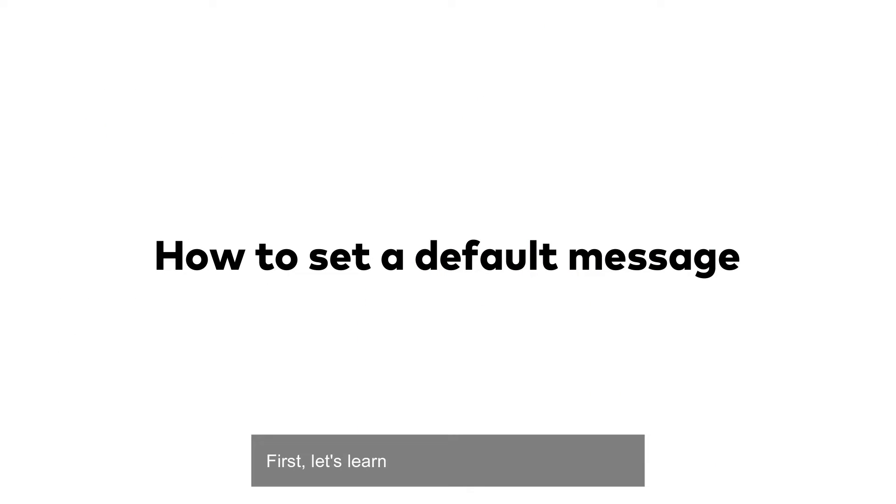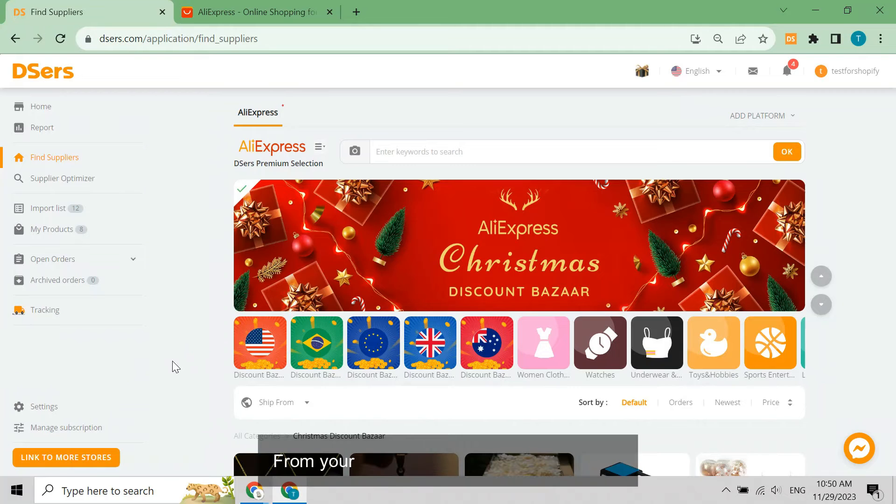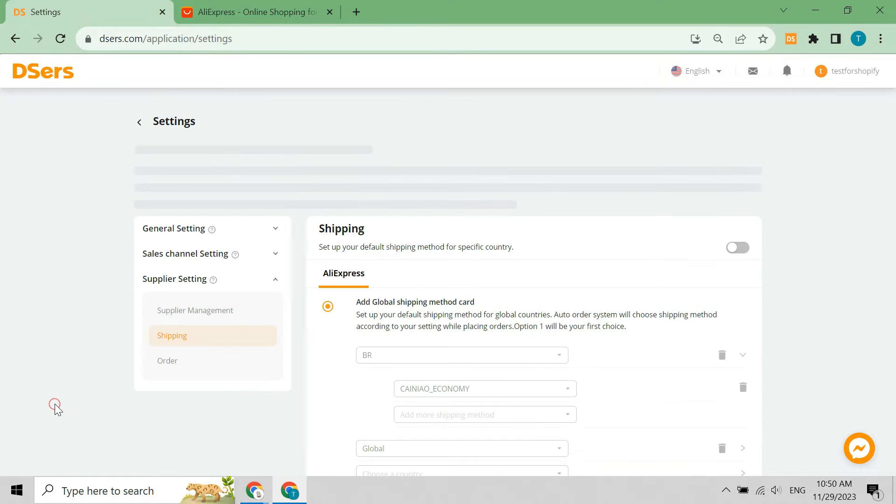First, let's learn how to set a default message. From your DSers dashboard, go to Settings.